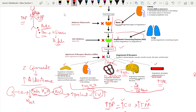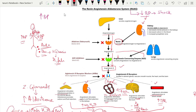Certain drugs act on various steps of this system to reduce blood pressure. For example, if renin is released from the kidney, it can be blocked by a drug known as aliskiren. If renin is blocked, angiotensin 2 will not form. There are also ACE inhibitors — these drugs end in '-pril', for example captopril — which inhibit the angiotensin-converting enzyme and prevent conversion of angiotensin 1 to angiotensin 2.